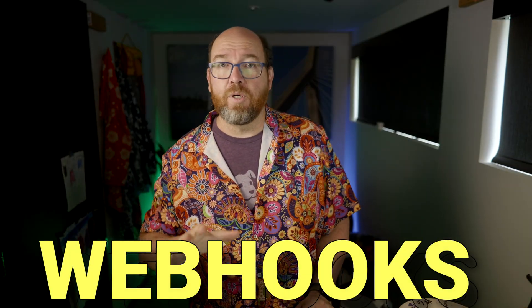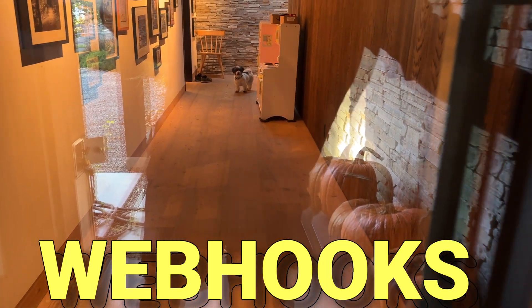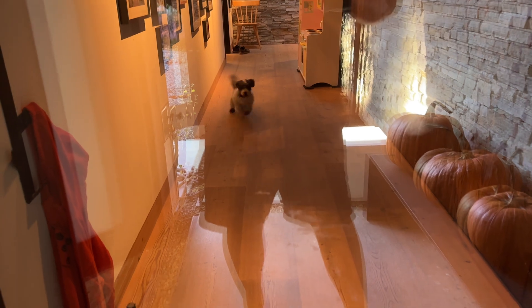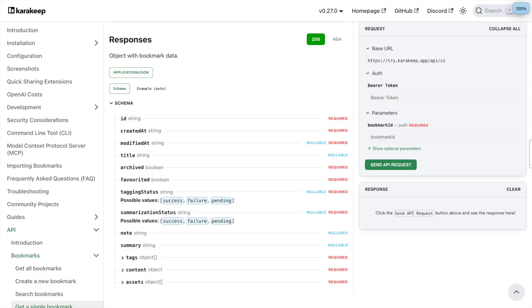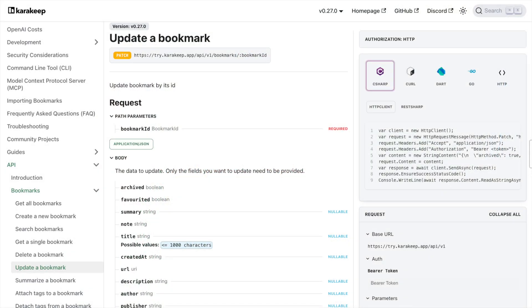So here's where N8N changes everything. KaraKeep has webhooks that trigger whenever bookmarks are added or updated. Think of webhooks like doorbell notifications — every time something happens in KaraKeep, it can ping your N8N workflow and say, hey, something new just happened. The webhook sends you the bookmark ID, and then using the API, you can retrieve the rest of the data about the bookmark, like the title and any tags or notes that you've added. Your N8N workflow receives this data and can do whatever processing you want. Then here's the key part: you use KaraKeep's API to write the results back to the bookmark.